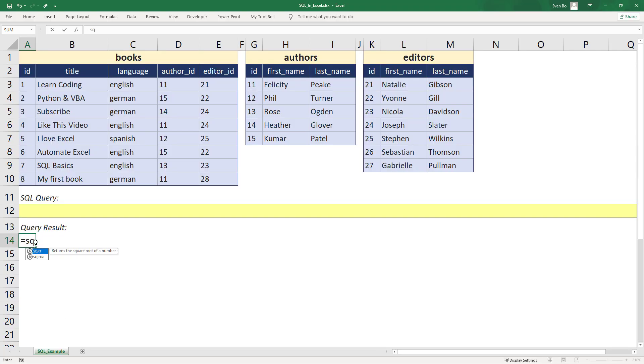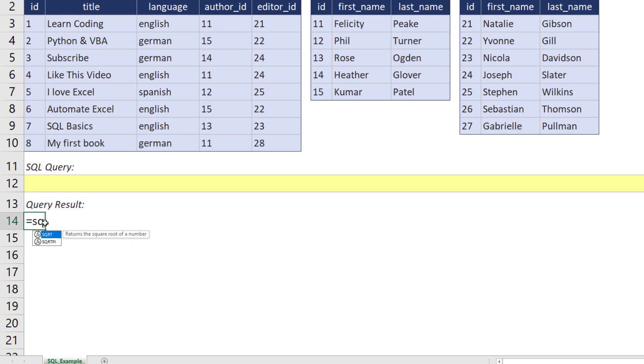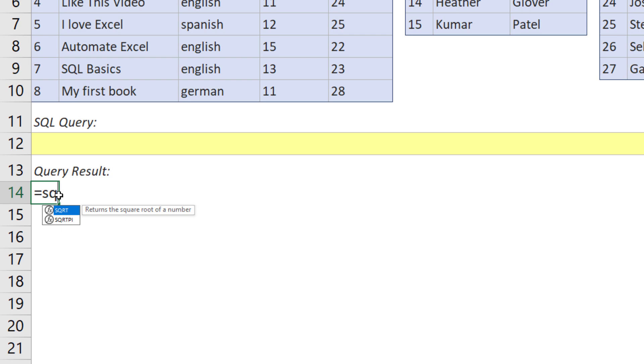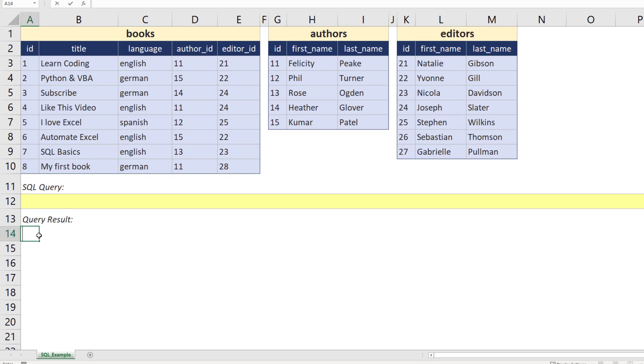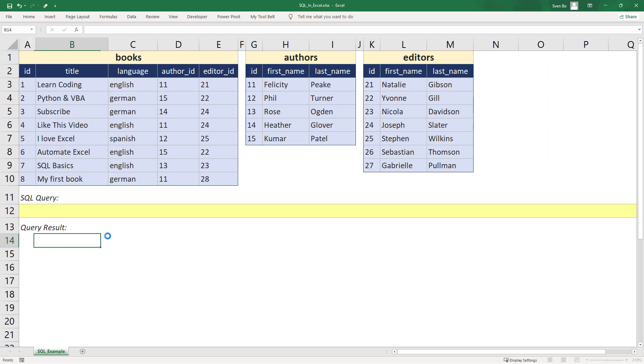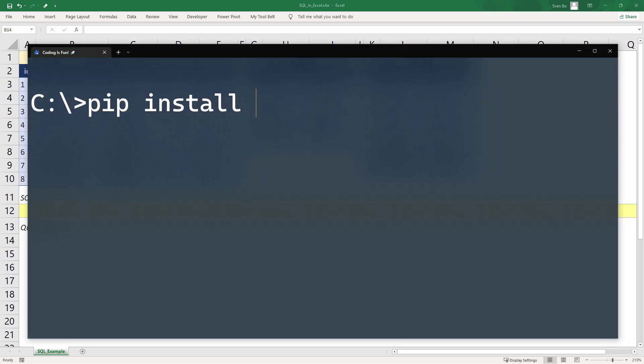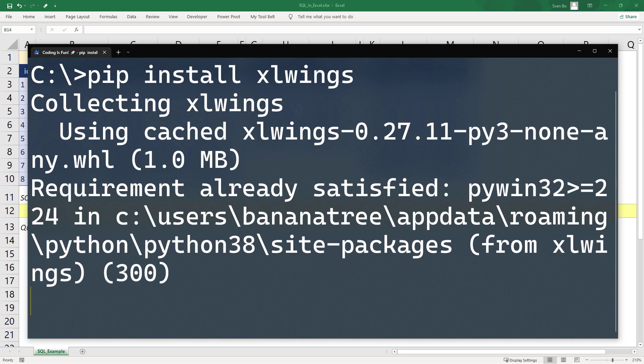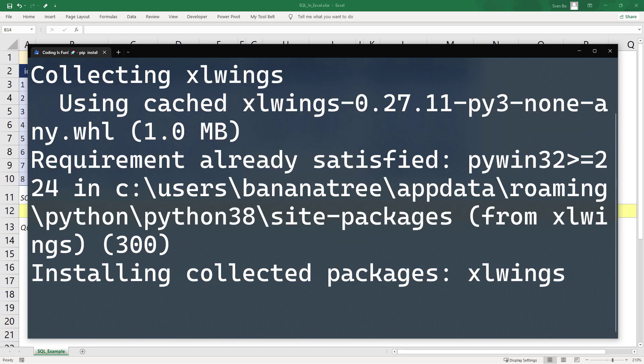As you might already know, by default, there is no SQL formula available in Excel. To use SQL, we need to install a Python package called xlwings. You can install it by typing pip install xlwings in your command prompt or terminal.